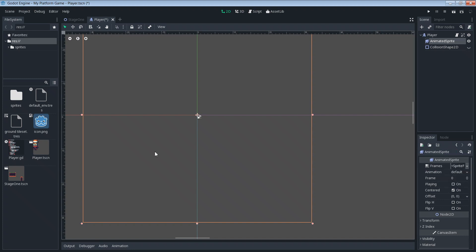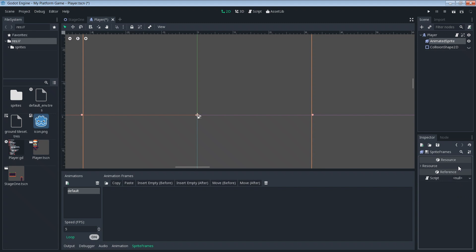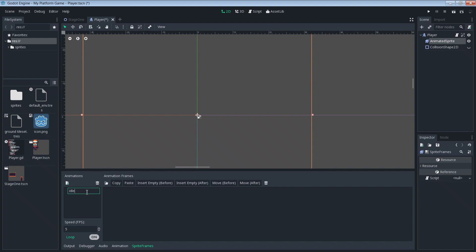It doesn't look like it did anything, but we're gonna click inside of the sprite frames box and then we'll be taken to the animation editor. This is where we're going to define our animations. You can see there's already a default animation for us, so let's start working with that one.